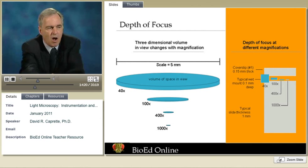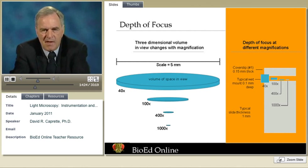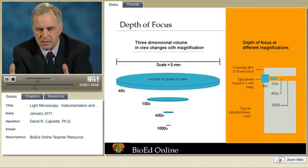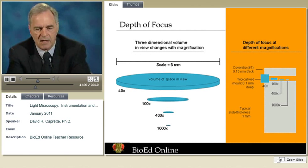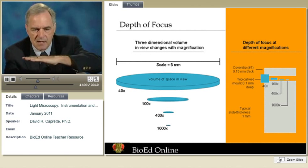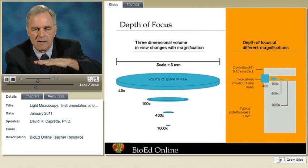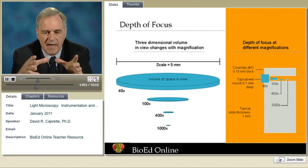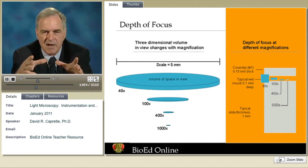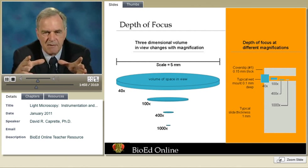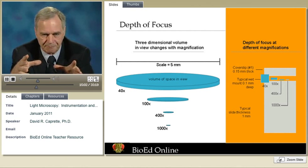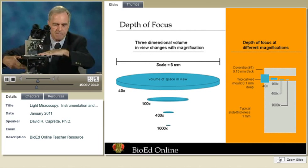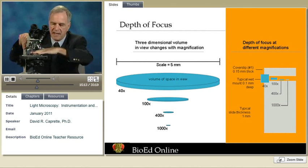The next thing to discuss is depth of focus. When looking for something in a microscope, you need to move the stage around. But even if the object is in the right XY position, it may not be in focus — it could be above or below what we call the focal plane. You have to consider that your specimen exists in three-dimensional space, and your objective lens is limited as to the depth of space in which it can focus on an object.